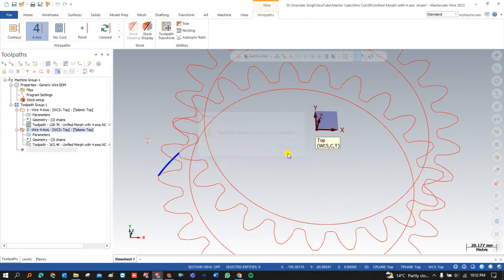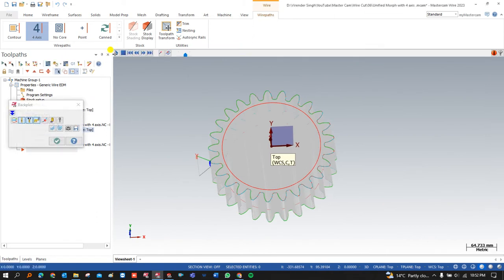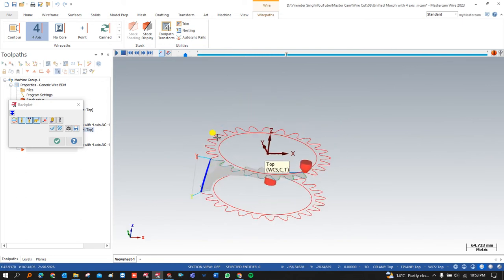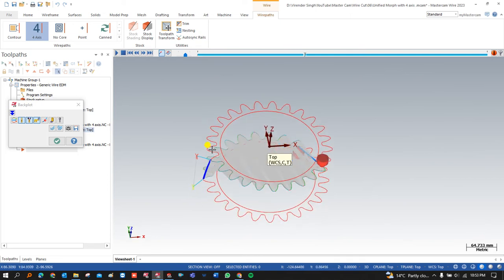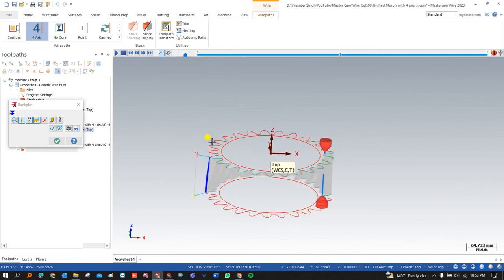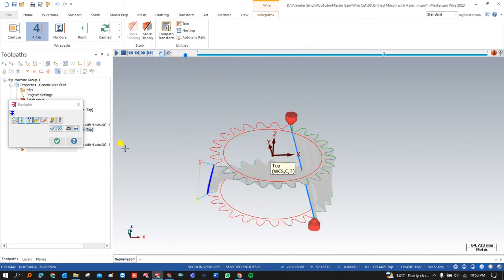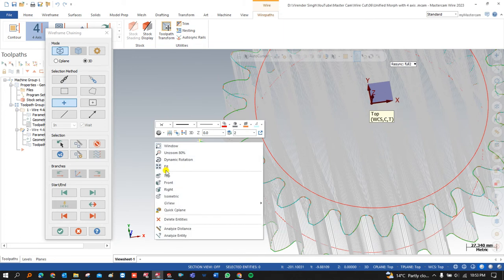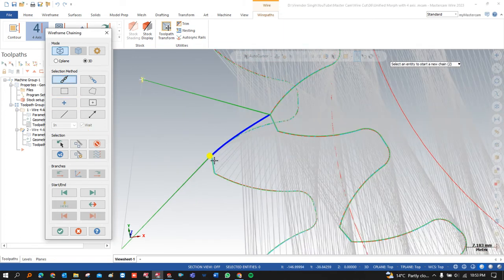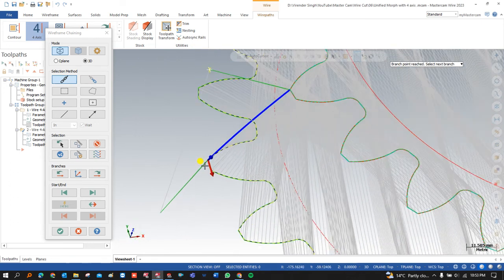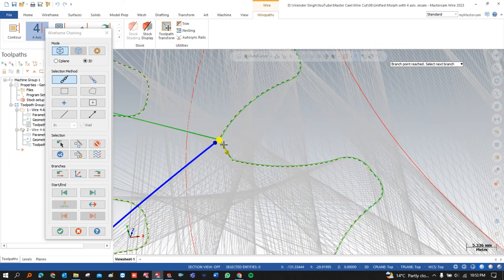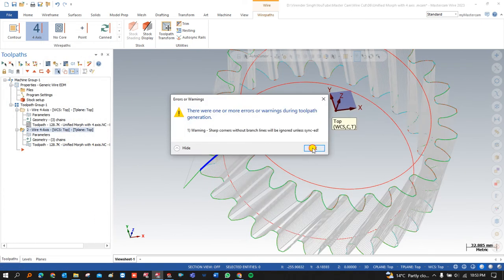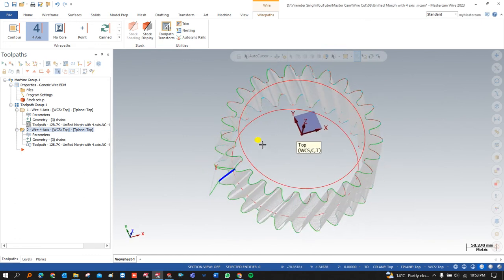When the upper and lower chain directions and point positions are different, the resulting toolpath performs in an opposite and incorrect way — the wires move in very different ways. Always keep in mind: first define the thread point, then define the starting point and direction for the lower chain, and match the starting point and direction for the upper chain accordingly, then press OK and regenerate.